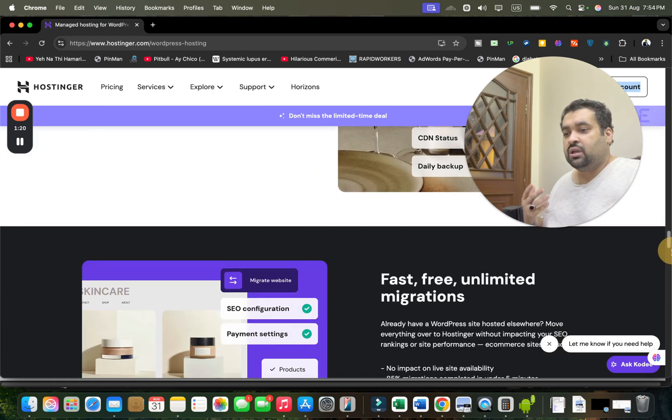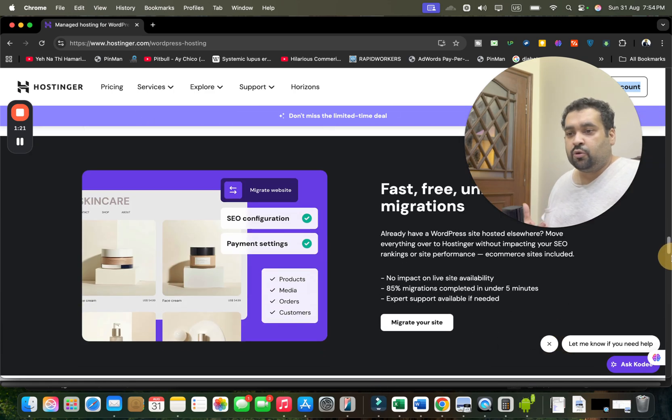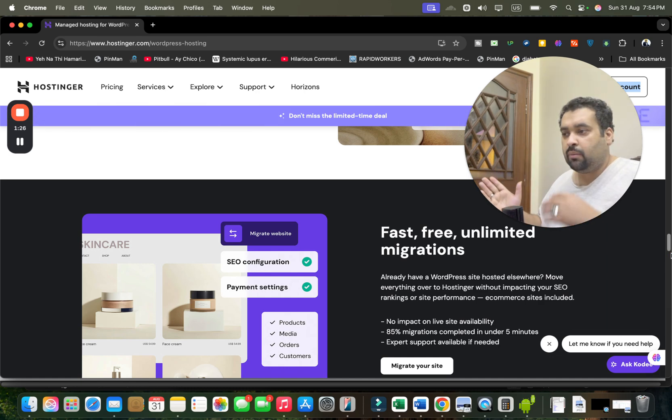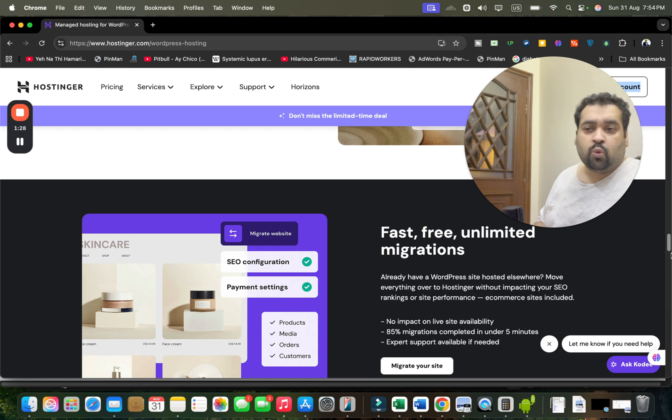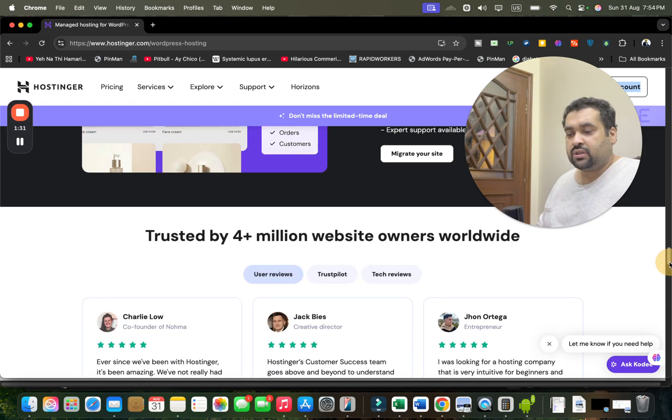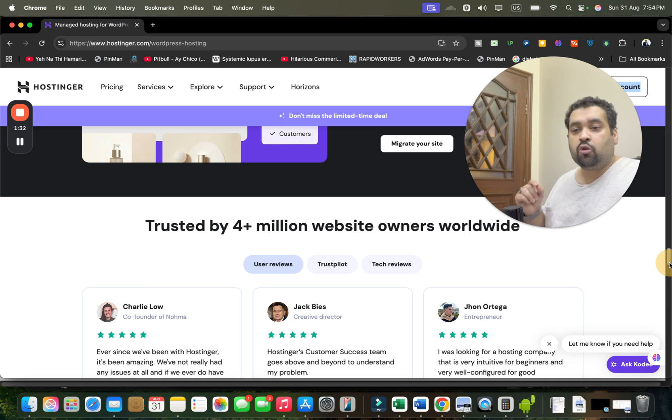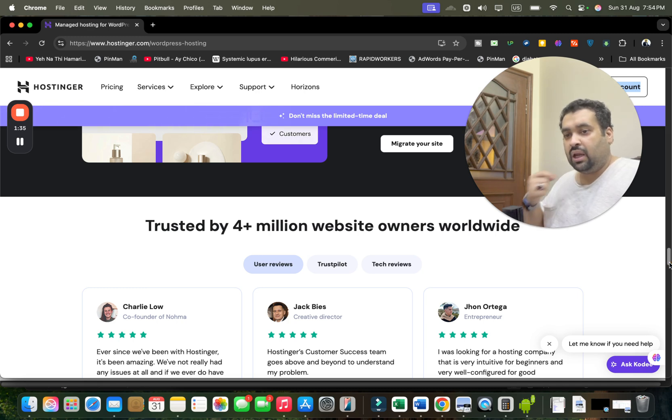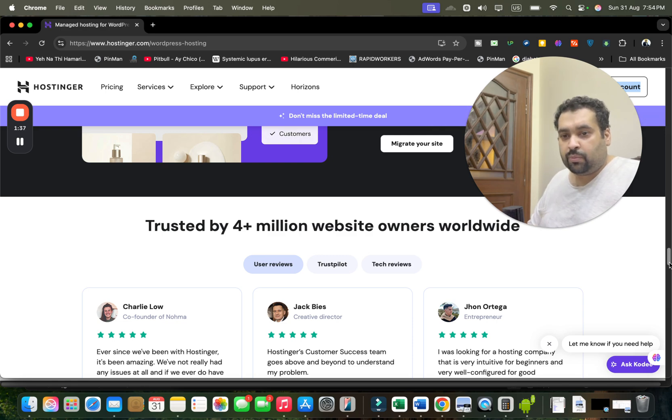You have fast, free, unlimited migration. So in case if you're coming from another hosting company to Hostinger, their world-class support is going to help you with this. Right now, 4 million plus people are using Hostinger as a primary hosting company, and even I'm using it.